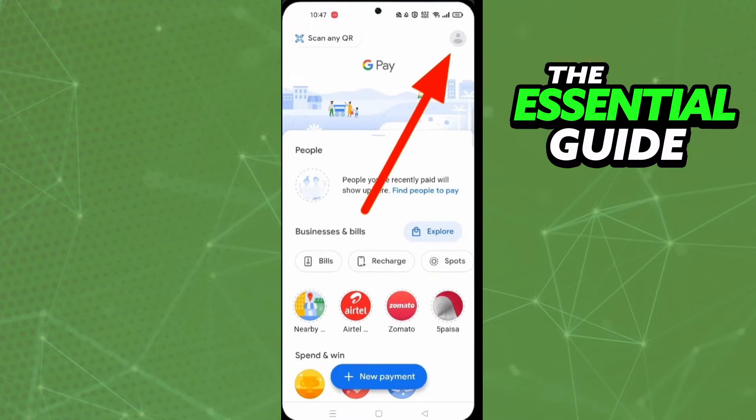After that, all you need to do is open the app. And right here in the app, you need to click on your profile picture in the top right side of the screen, in the corner.